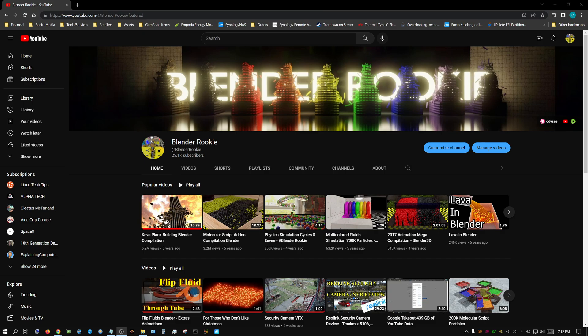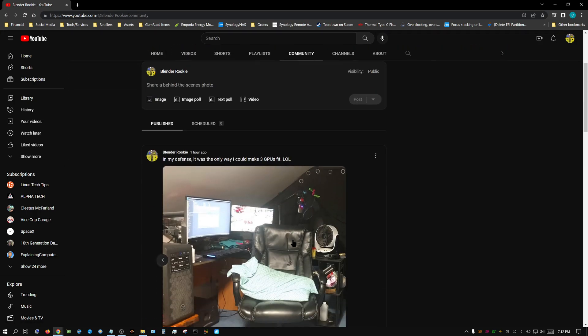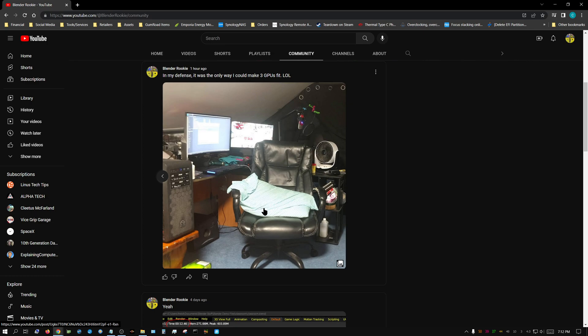Have you ever gone to someone's YouTube page, to their community tab, and they have an image that you want to look at? And you can clearly see that this is cropped.